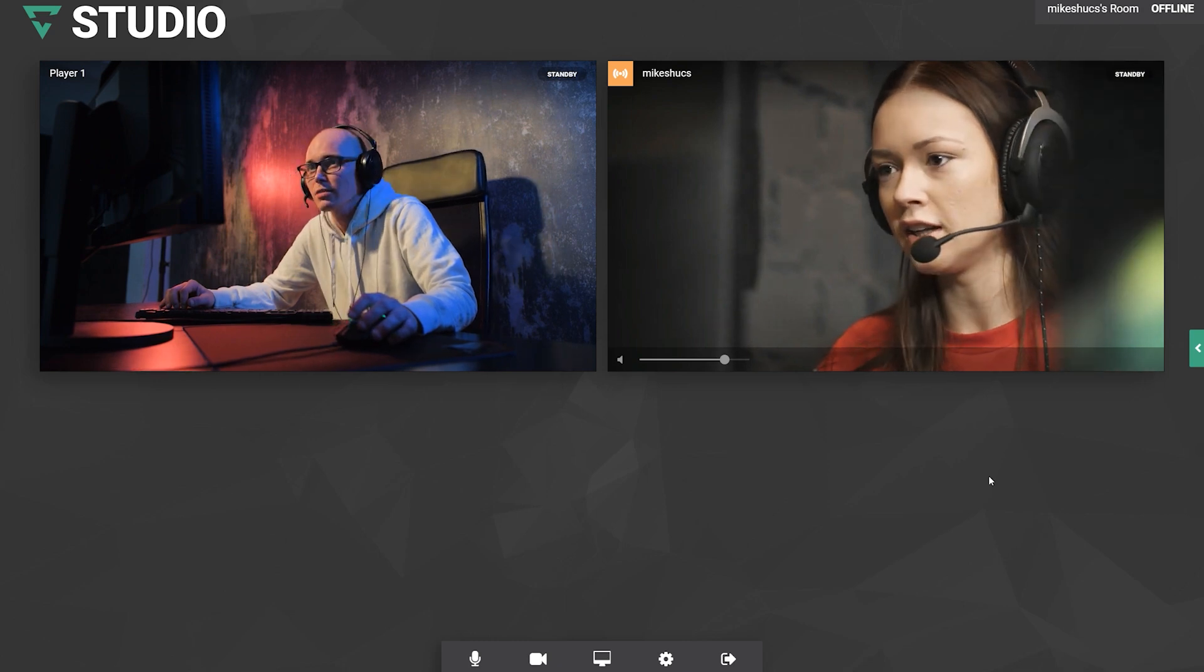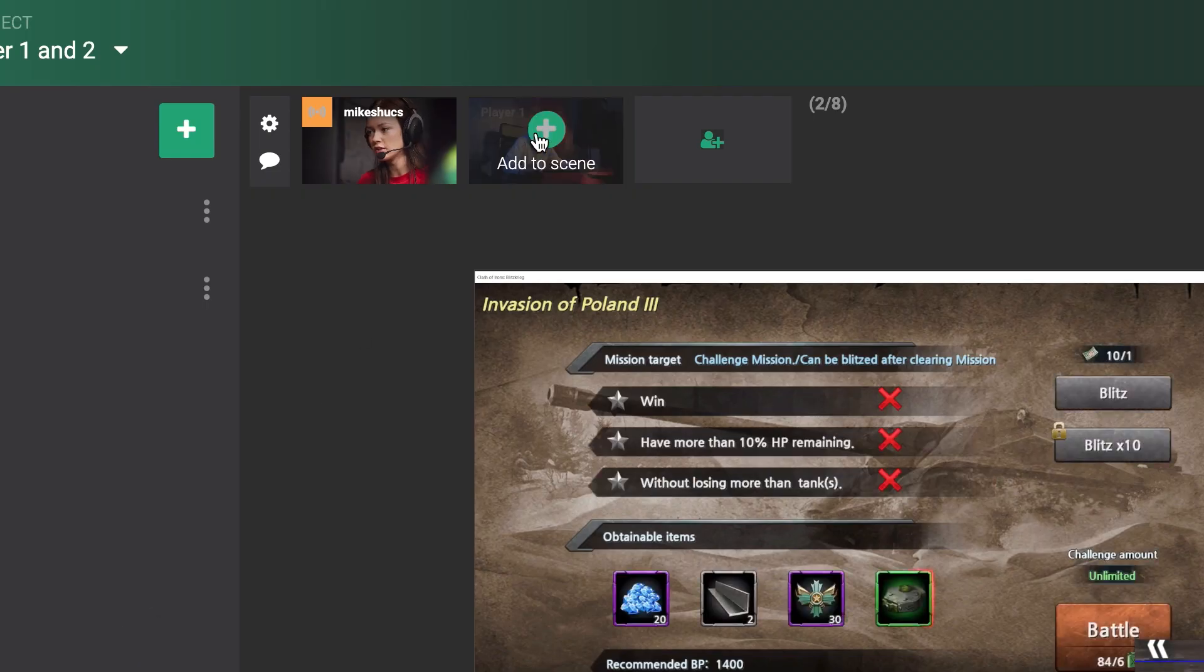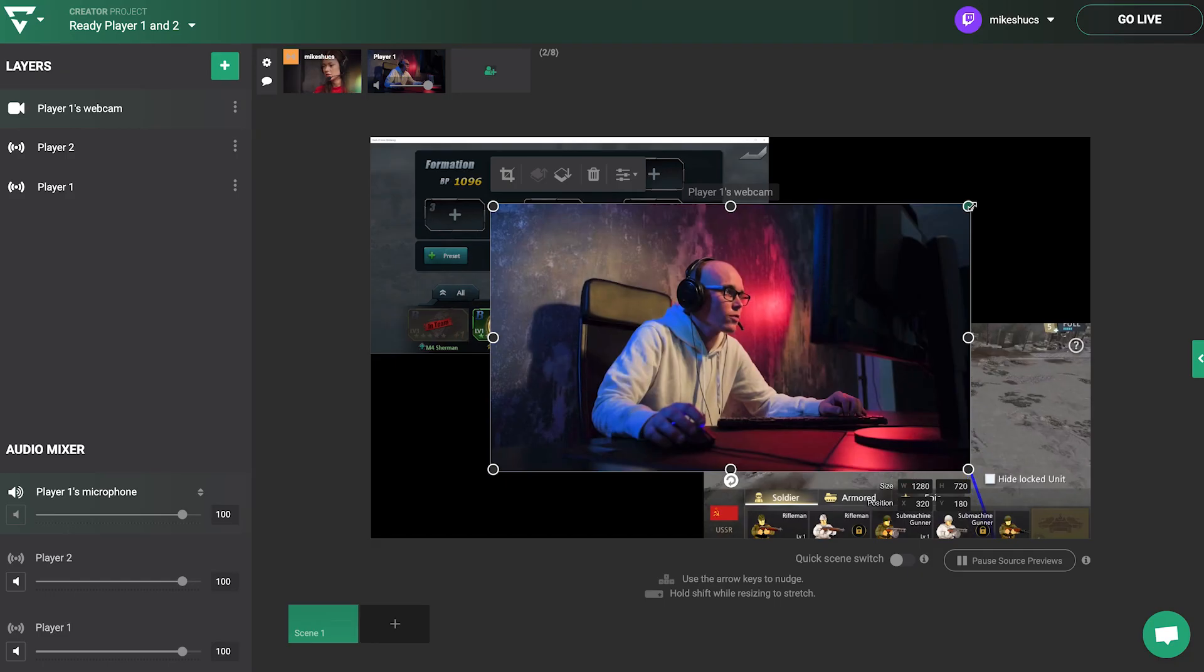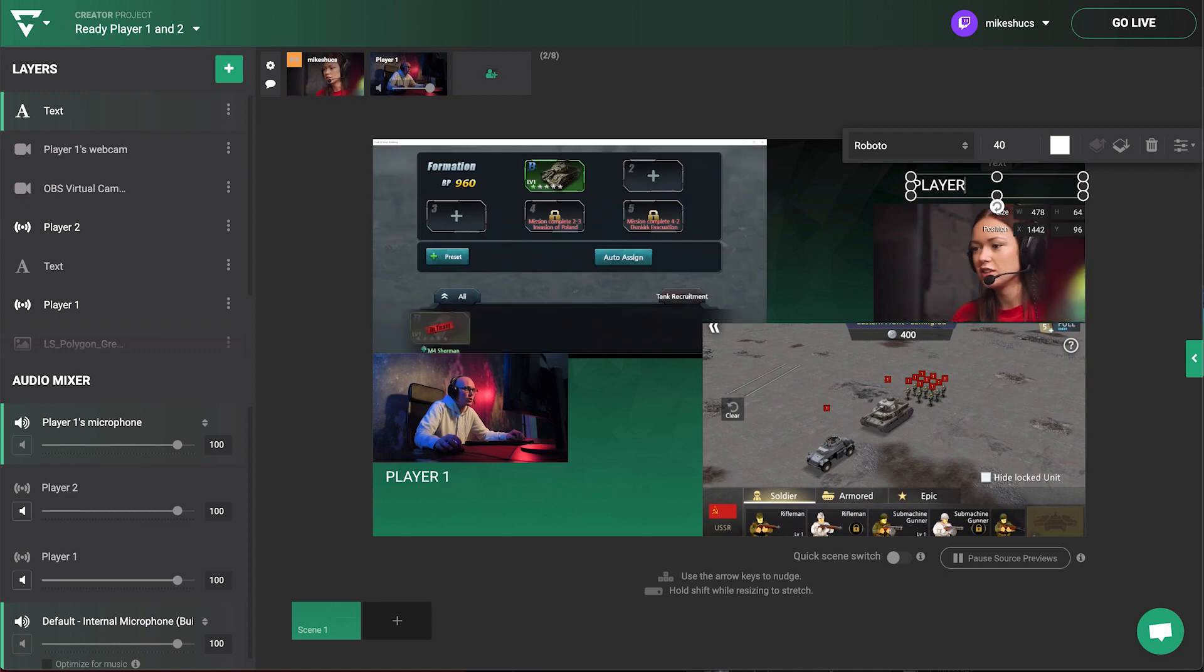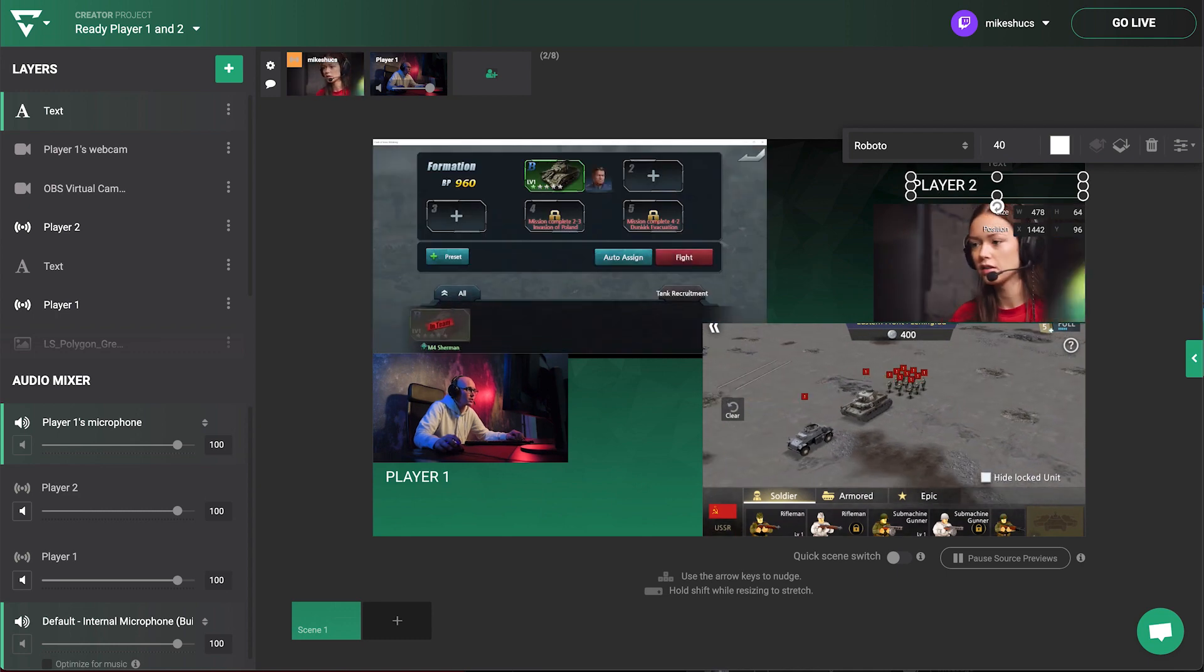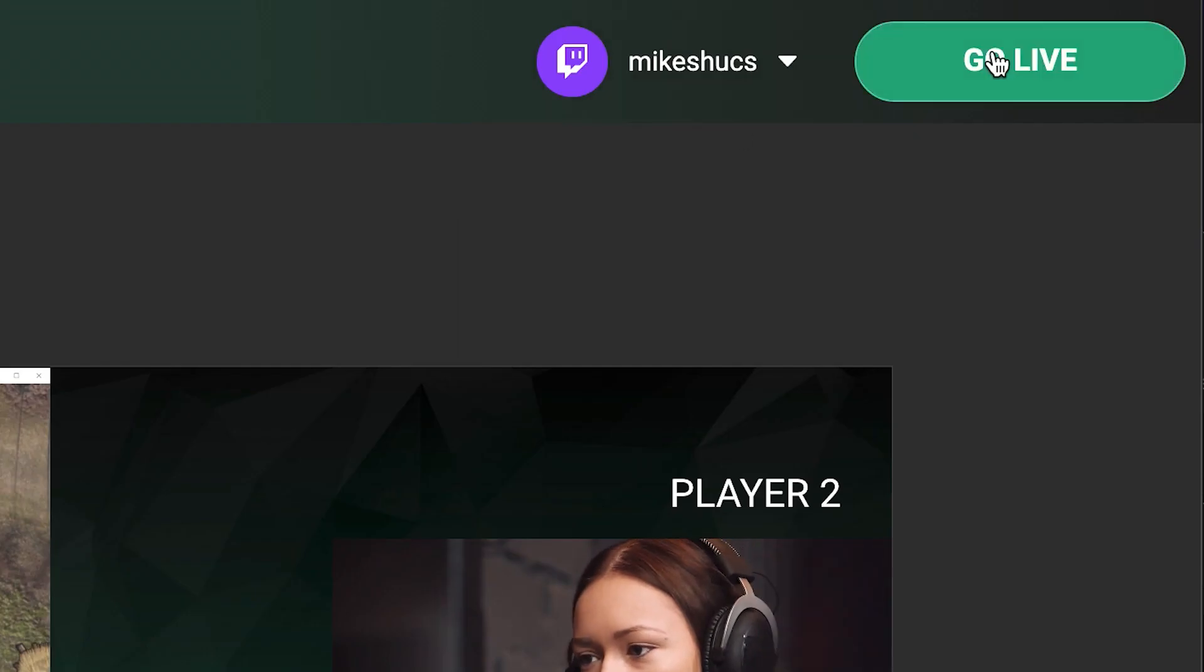They will show up as sources that you can add into your scene and position wherever you wish. Add graphics to taste and go live.